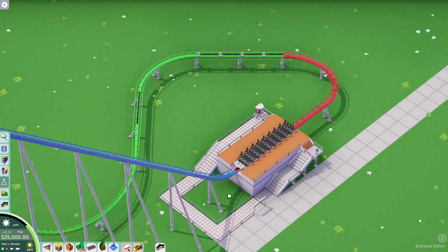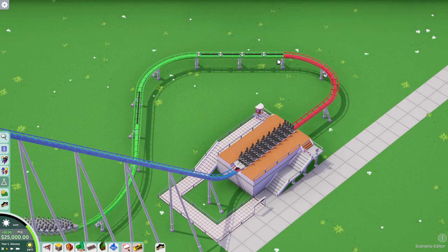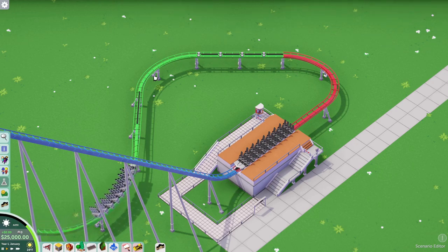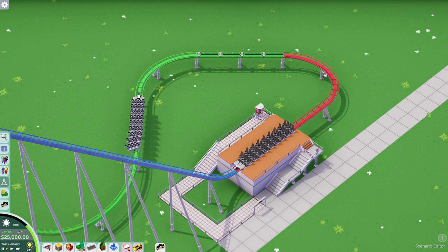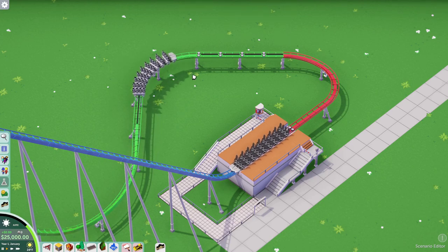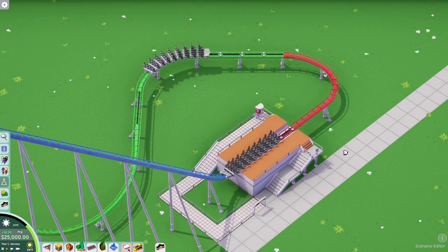In front here I have a simple hyper coaster that I built off camera, and I've color coordinated the sections of each block break or block section to kind of showcase what they do.